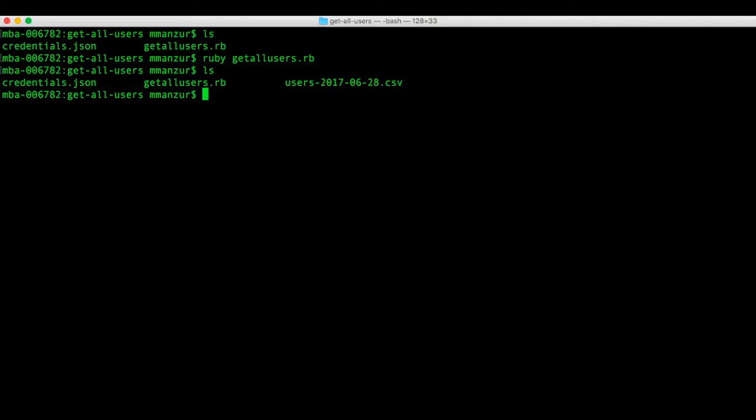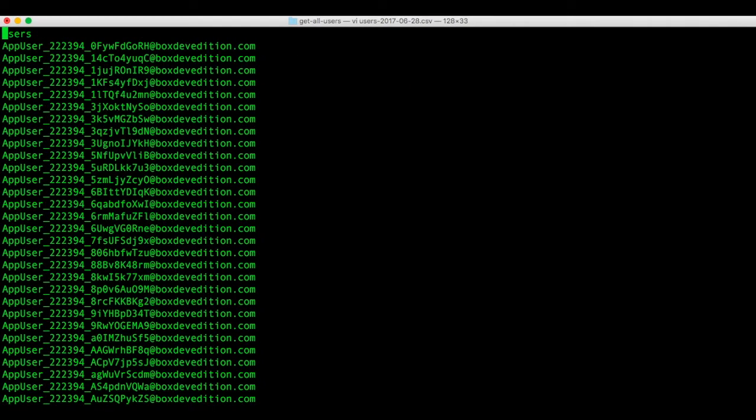So if I look at the directory, there it is. Then we're going to open up the CSV. And here's the list of user emails.